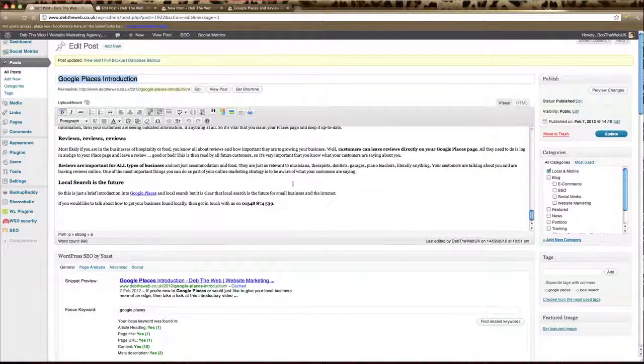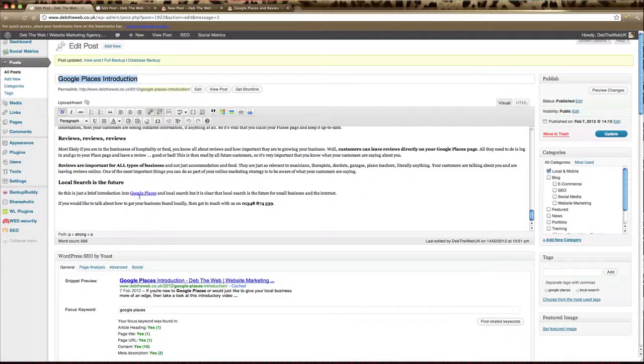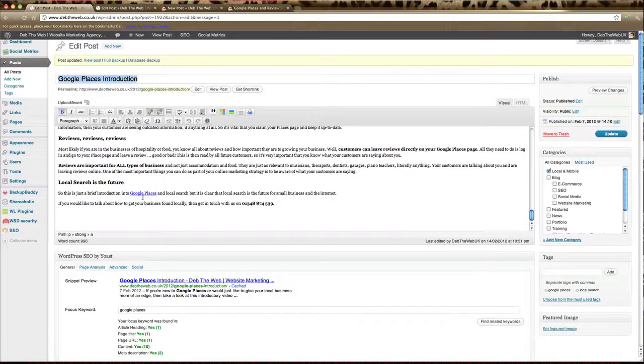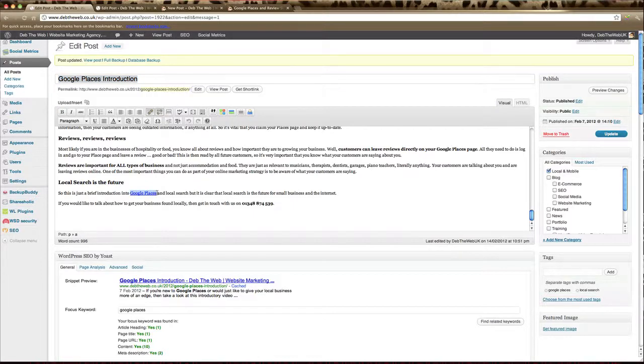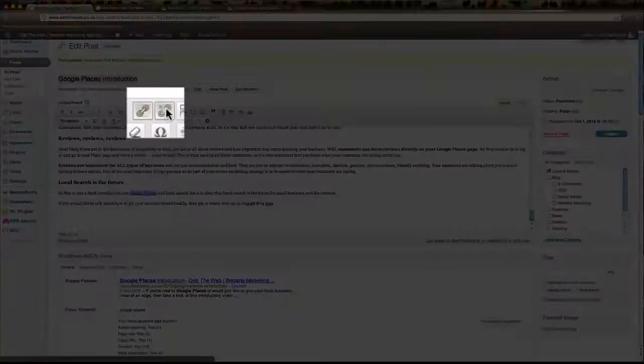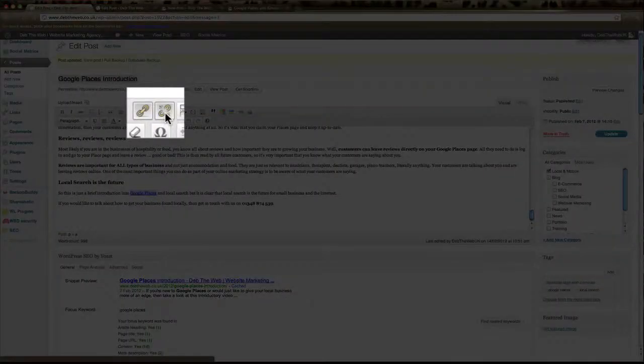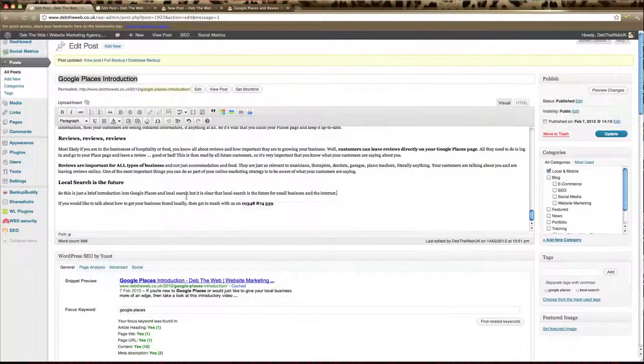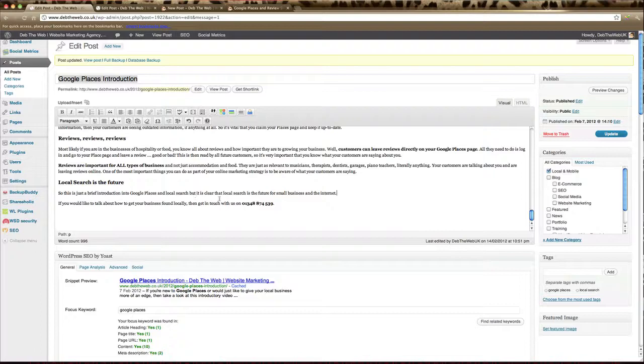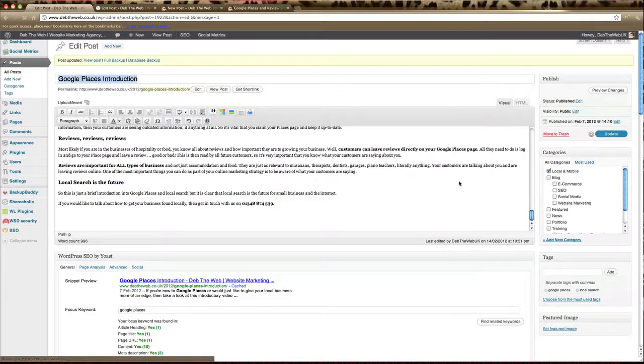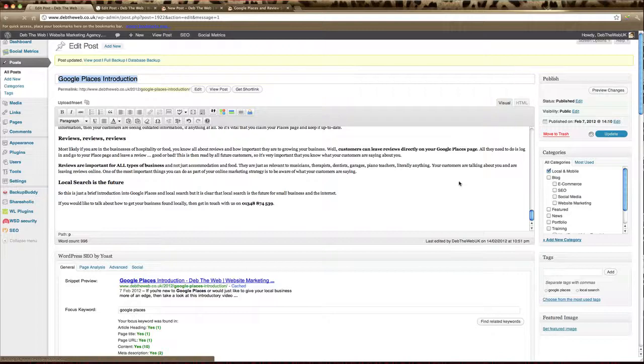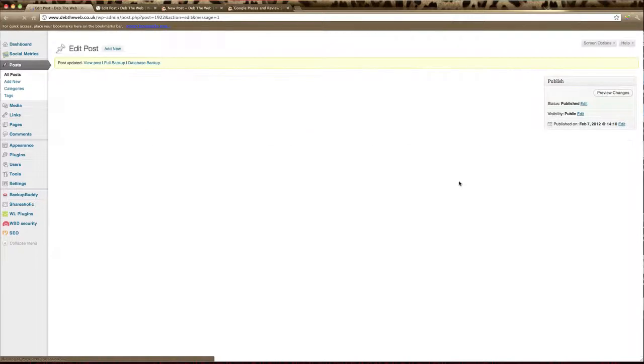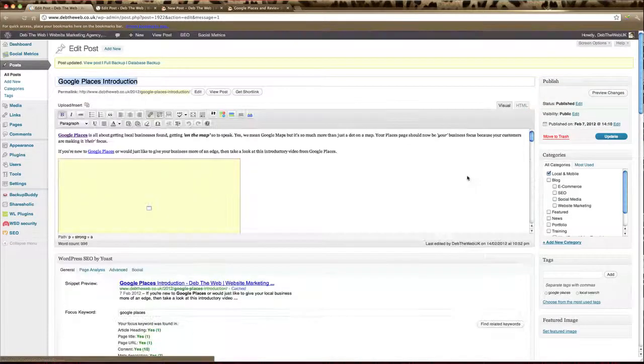And you can see that that now has been made a link on that page. If you want to undo a link just highlight where you currently have the link and just click the unlink button here. And that takes the link away. And remember just to update that page again. And that's how you create a link.